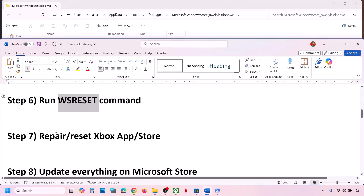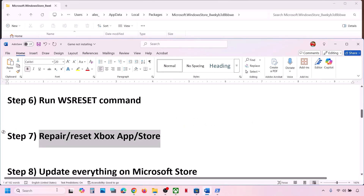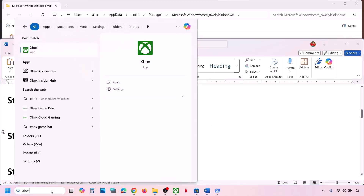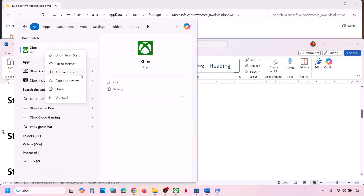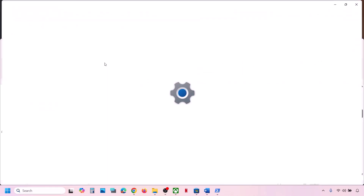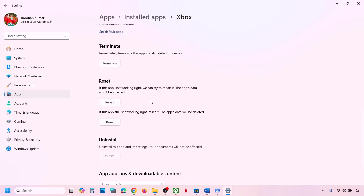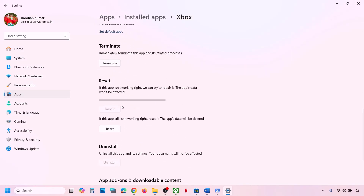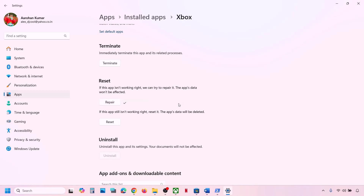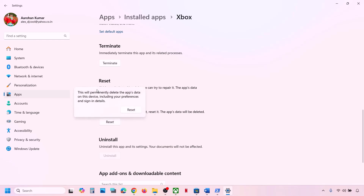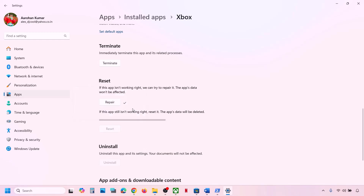If that does not work, you can repair or reset Xbox app. Type Xbox app in the Windows search box, right-click on Xbox app, and click on App Settings. Scroll down — you will see the Repair option, so click on Repair. Once repair is complete, open Xbox app and try to install. If that does not work, you can even perform a Reset — read the warning and then click on Reset. Once reset is done, check.